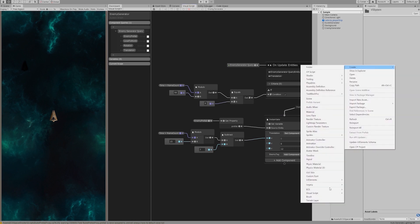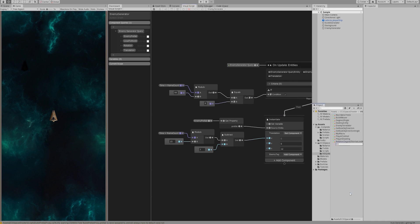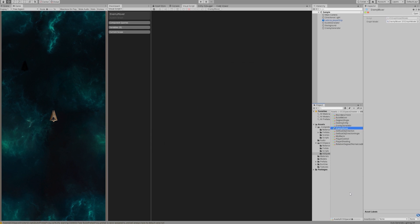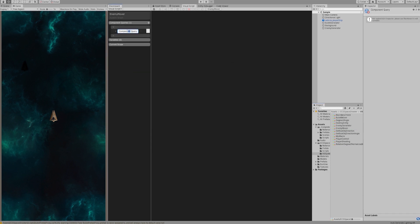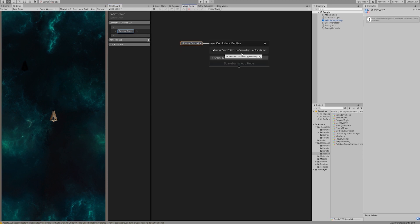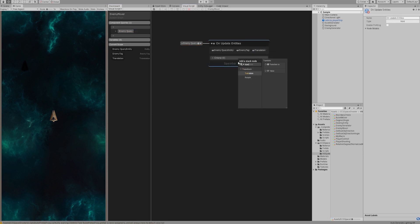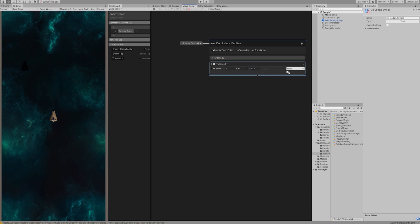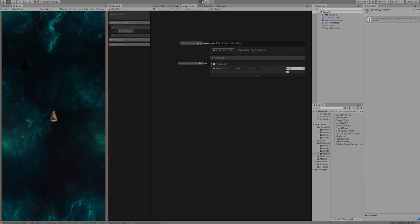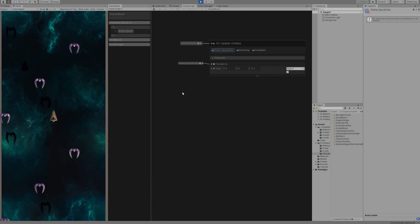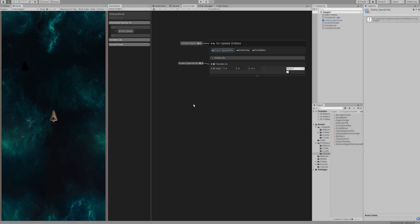Create a graph code enemy mover to control the movement of the enemy ship. Create a query that contains only the enemy tag and translation. Set the Z value to minus 0.1. We want each enemy ship to move down minus 0.1 units per frame. Drag out the enemy query entity and connect to the translate node. Let's test it. Yes, all the ships are moving correctly.